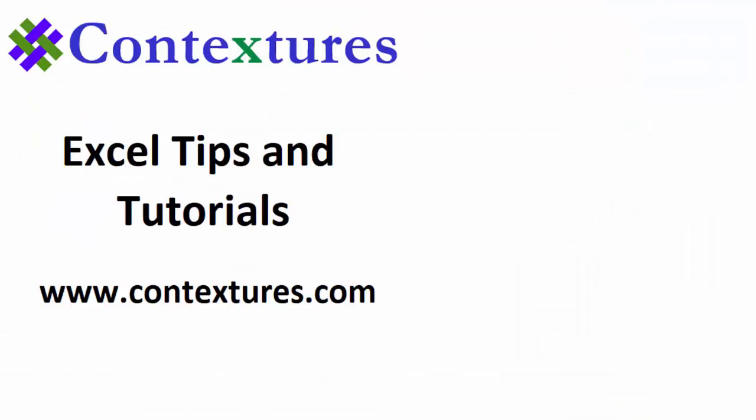Thanks for watching this video. You can go to my website, Contextures.com to get this workbook. And please subscribe to my Contextures YouTube channel so you can see the latest videos as I post them.